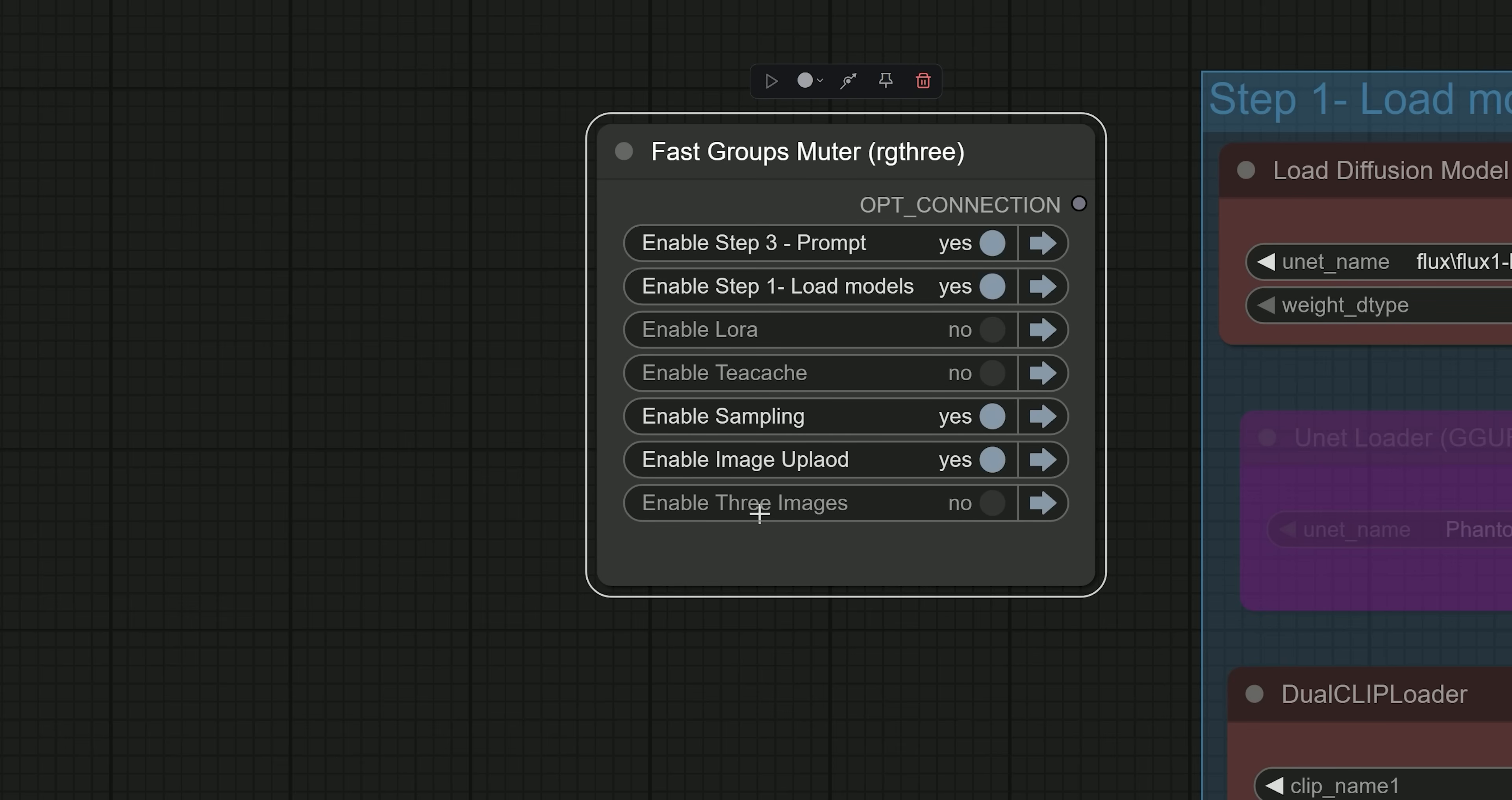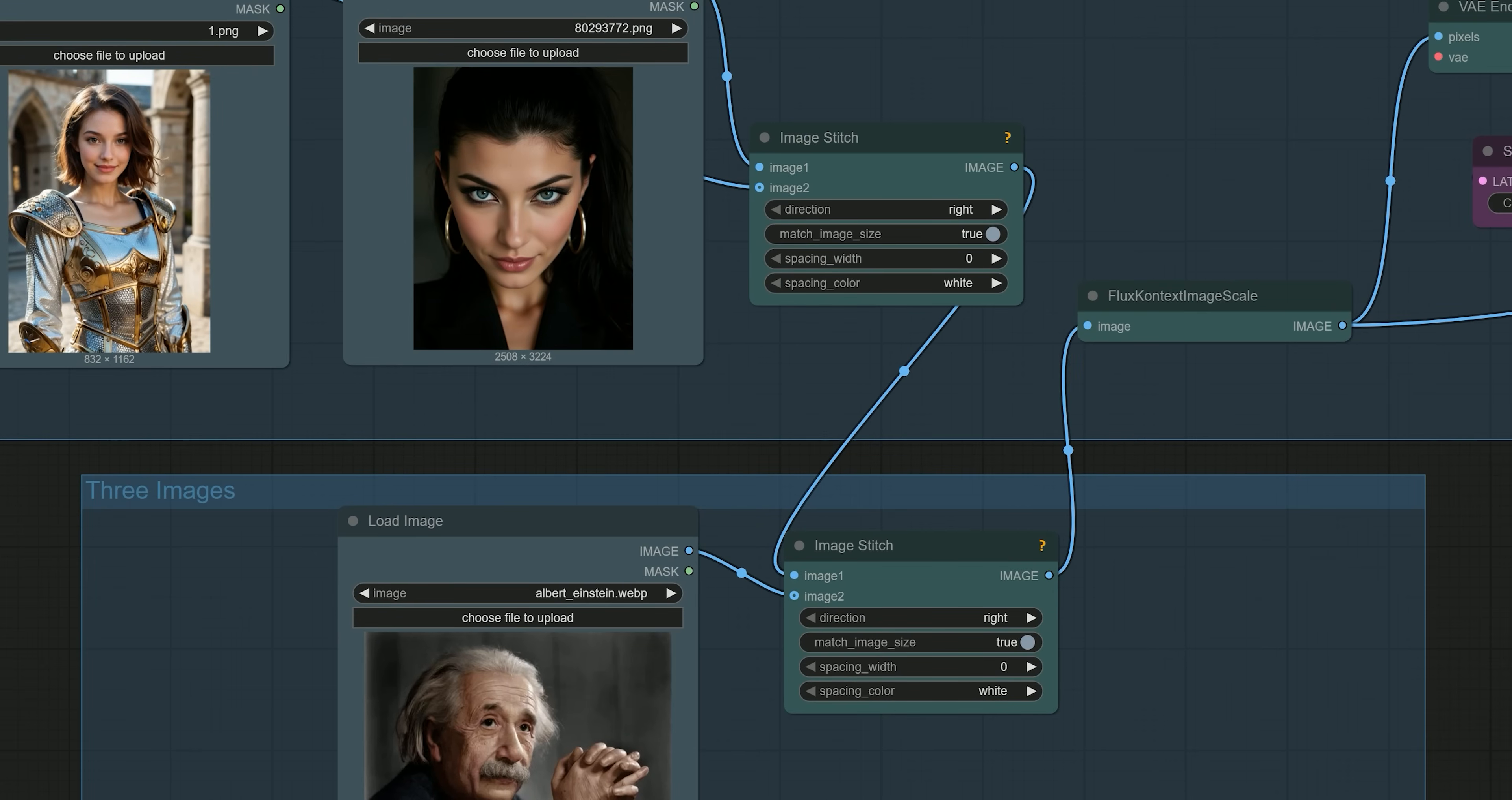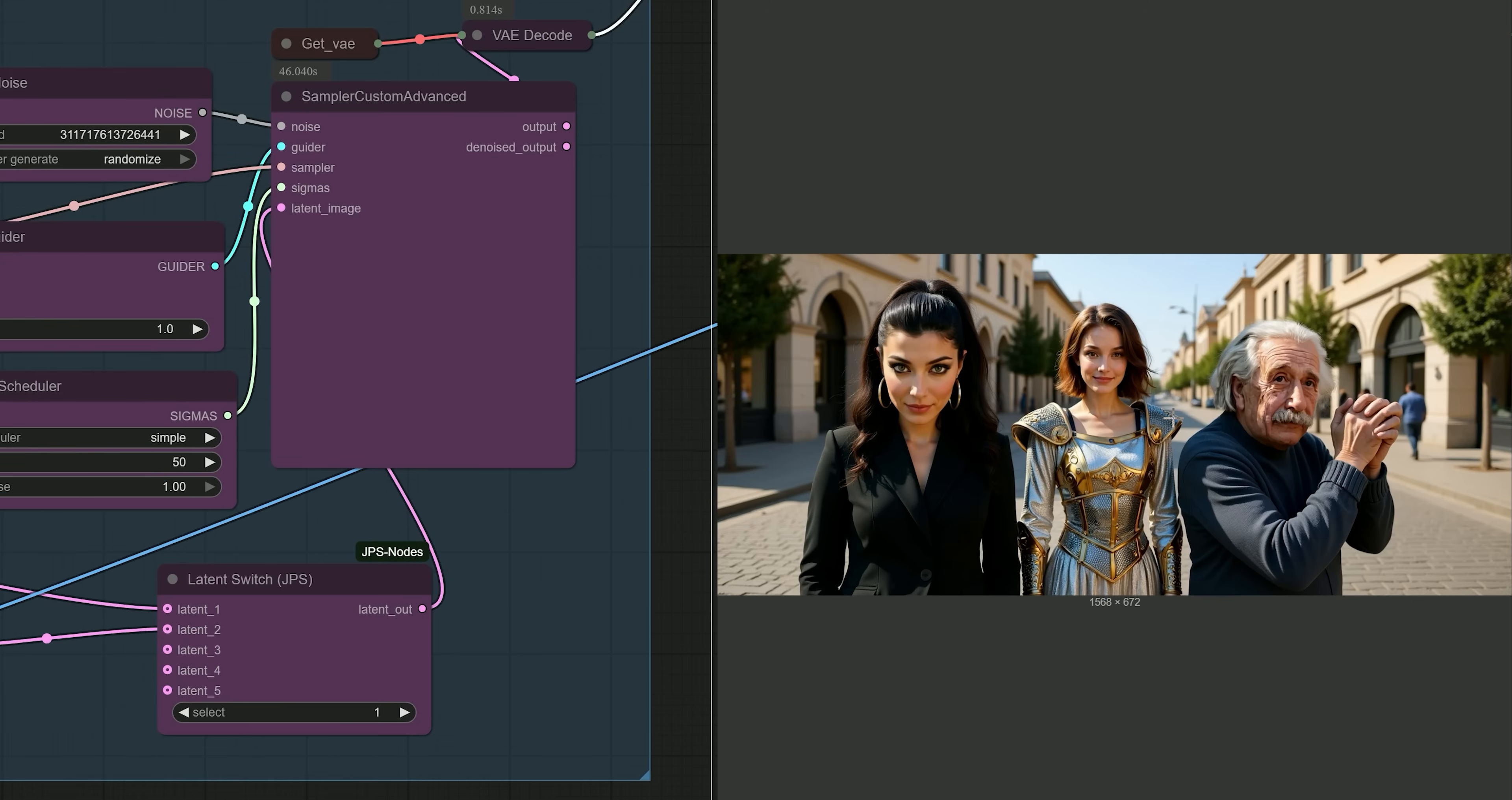So, moving on. If I want to use three images, you need to enable the three image group and connect the images to the flux context image scale node. Then you can write a prompt like 'All three walking together on the streets.' So here is the result. As you can see, it has recreated an image where all three characters are on the streets. And this is how you can use three images together.